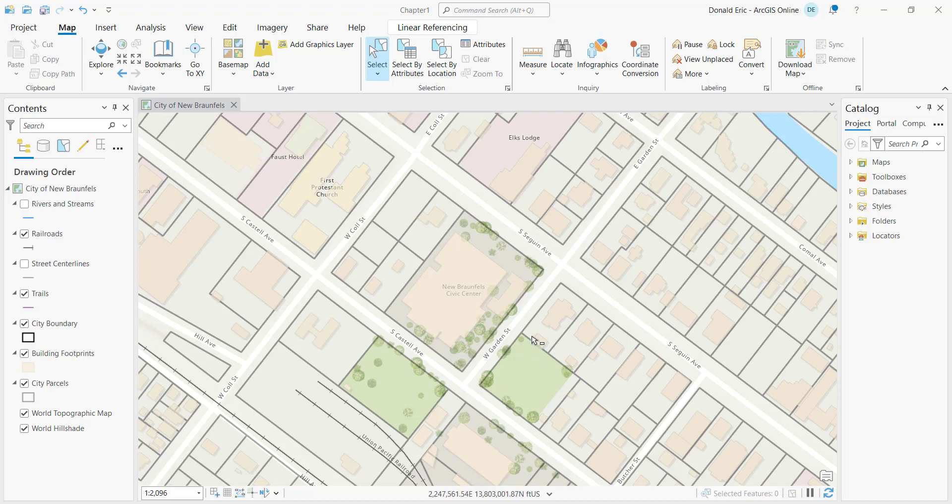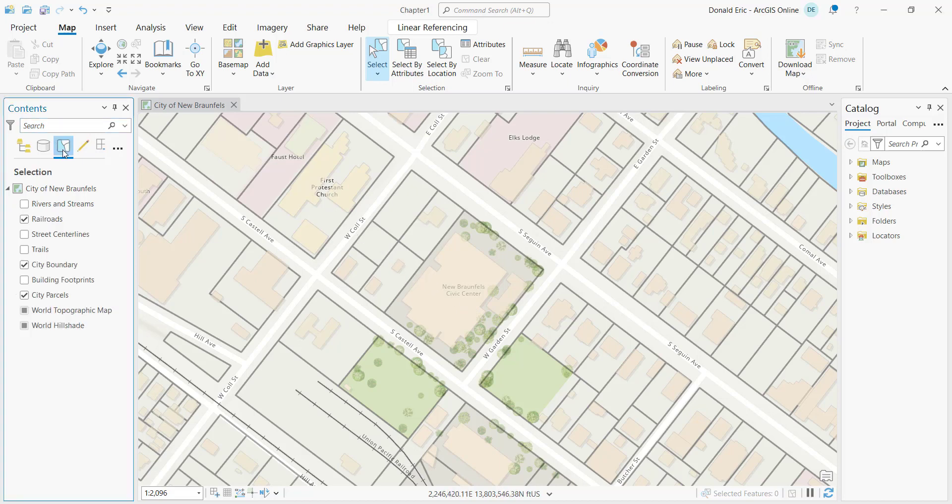Alright, so let's show you how to create a selection layer in ArcGIS Pro. First thing we'll need to do is actually create a selection set on an existing layer. So I'll go to the contents pane under list by selection, and what we'll do here is just simply define what layers we want to be able to create a selection set.